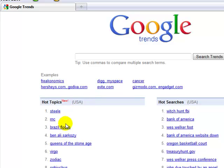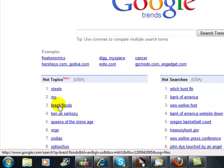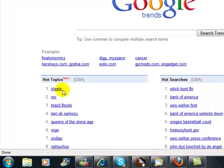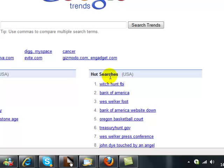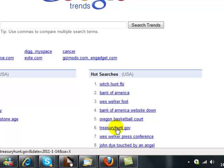As you can see, in this area here we have hot topics, and it's stated on the homepage of Google Trends exactly what the present hot topics are — what Google is finding within its database — and also hot searches. The most popular hot searches at the moment with regards to the United States: Bank of America, Witch Hunt, FBI, Wes Walker, Foot, Oregon Basketball Court, et cetera. So what's recently popular and what the hot searches are.